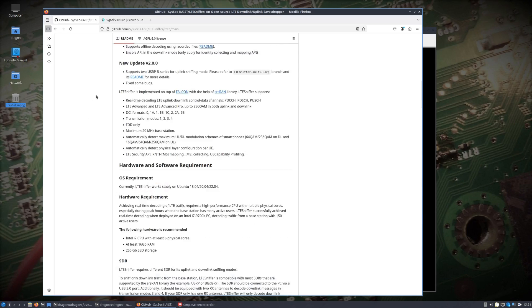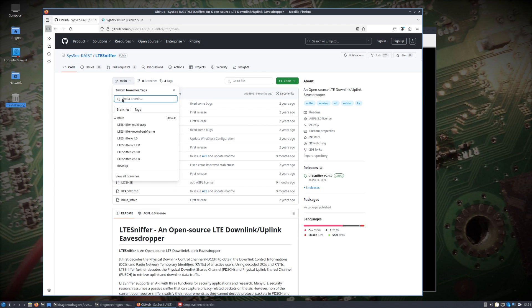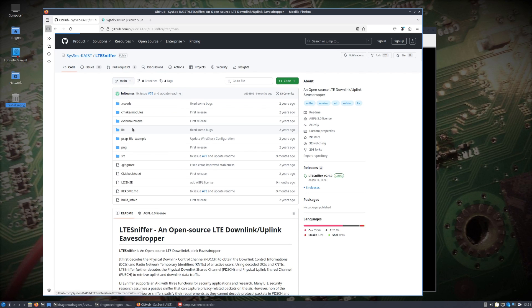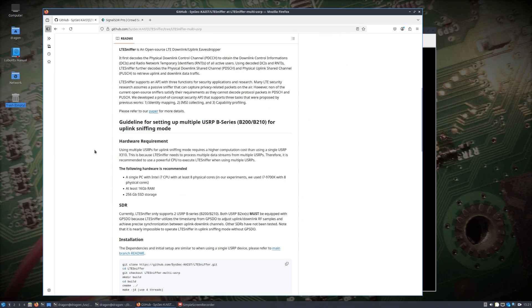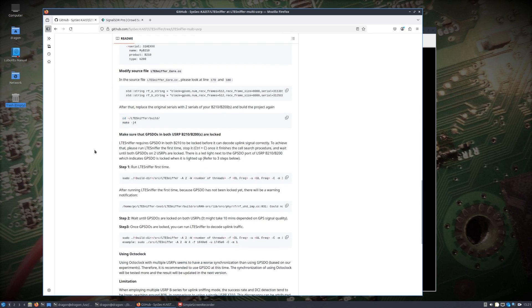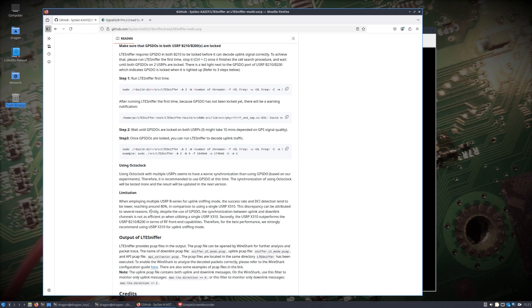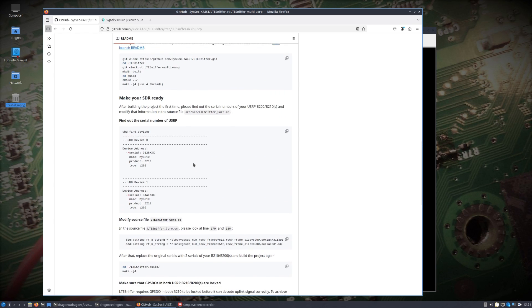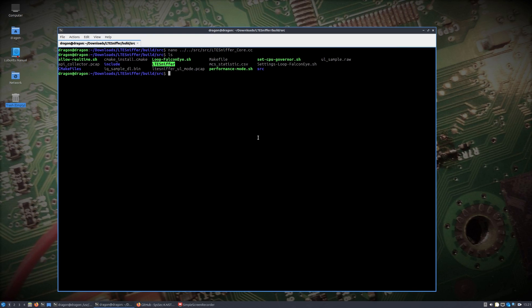There's some notes for uplink sniffing. There's probably some other limitations that it points out when you go to the multi-USRP branch. You can read all this. Right around the limitations here you can see where the success rate is going to be lower than the USRP. I won't be surprised if I have to run this a few times even during this video to get the result I'm looking for, but let's jump right into this.